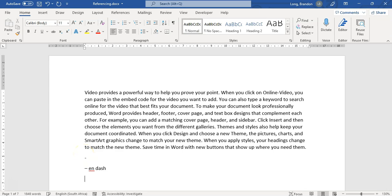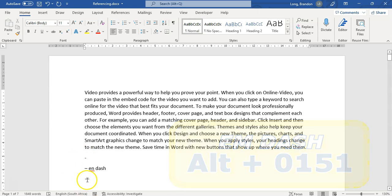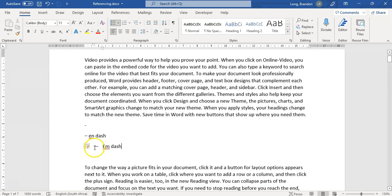For the next one, I'm going to do Alt, 0, 1, 5, 1 on my keypad. You can see that that one is slightly longer than the N dash. And that is an example of an M dash. So those are the different types of hyphens that you can get.